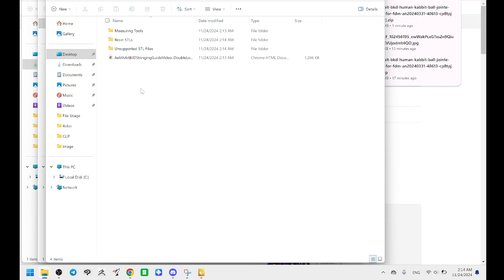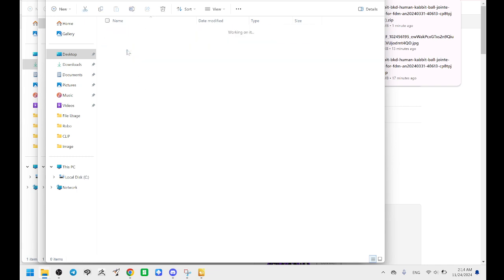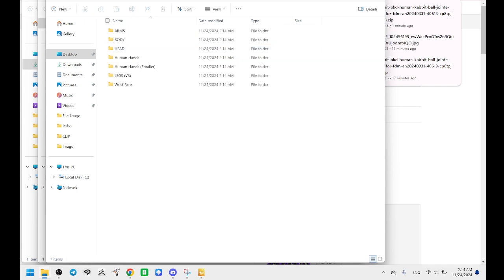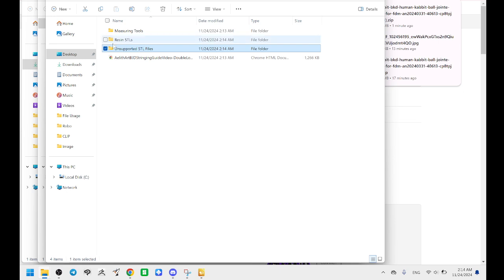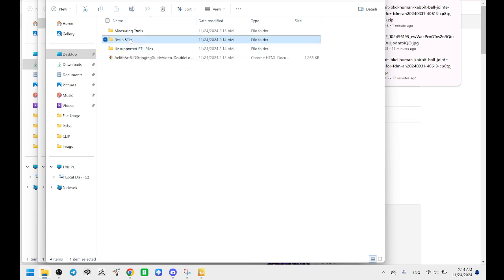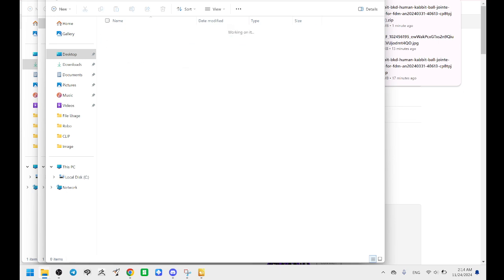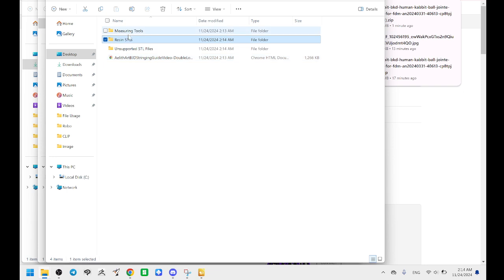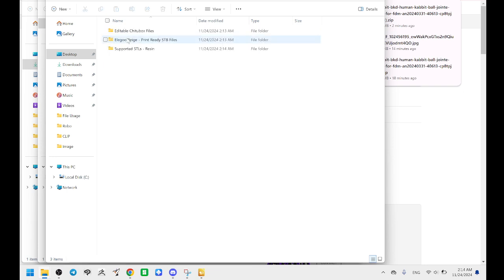So when you go inside, you should be able to see different folders. The unsupported STL files are for FDM printing using PLA. Resin STLs are for resin printing. You can't use the pre-supported resin STLs on an FDM printer. This is only for resin.